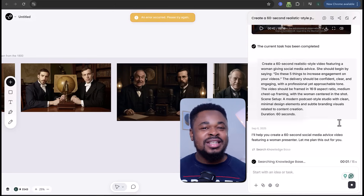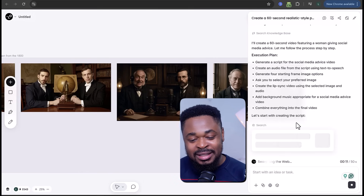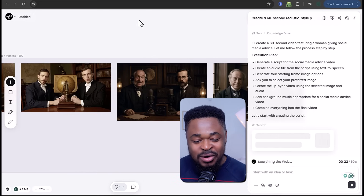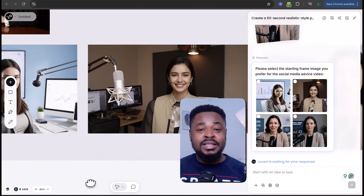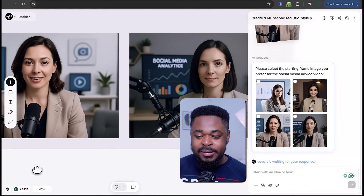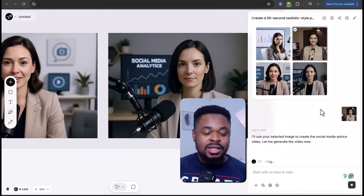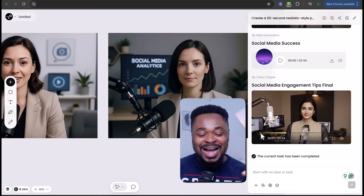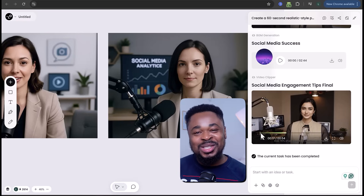The AI is generating another video for us — it is thinking, executing the plan. It generated a voice and some images. From the images provided, I'll select this one here. It's still generating. And boom, we have our video. Let's watch it.